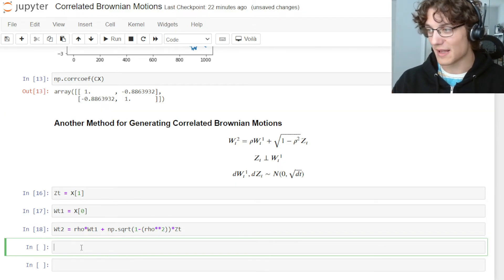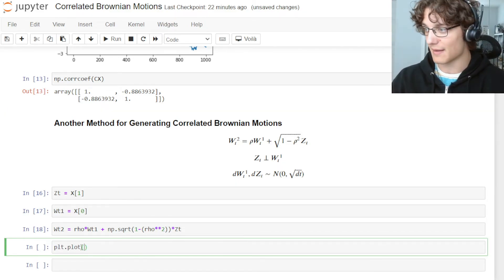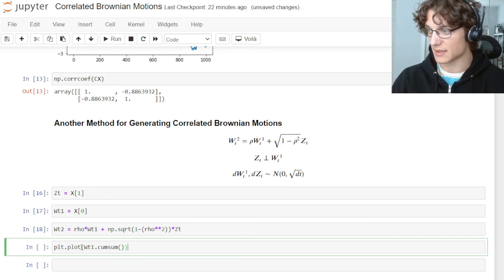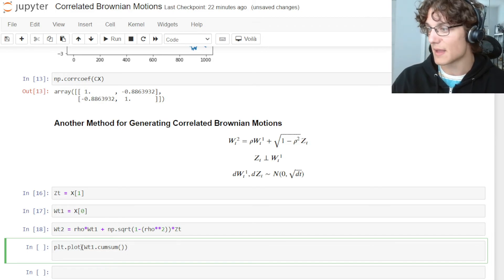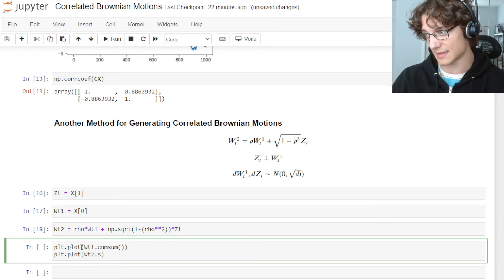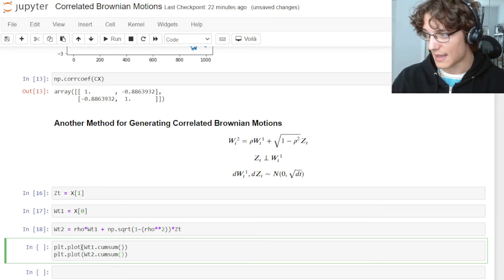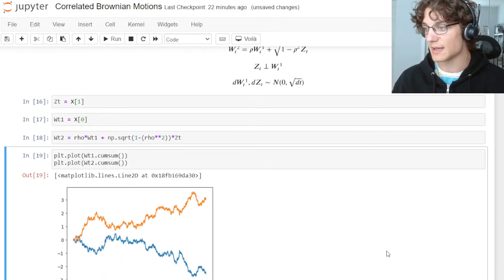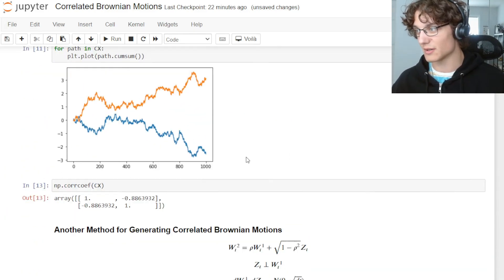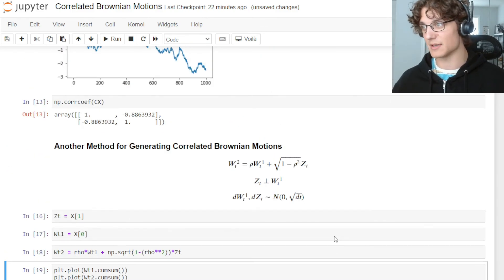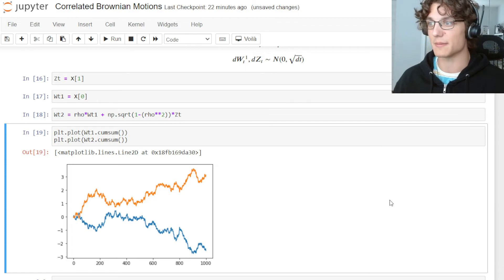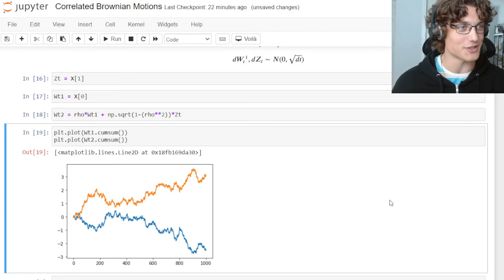Just as before, we can plot this: plt.plot(W_T1.cumsum()) for the first asset and plt.plot(W_T2.cumsum()) for the second. We actually get the same two paths with the same correlation structure — these two charts are exactly the same as before. We didn't regenerate any variables; we simply imposed the correlation structure in a different fashion.